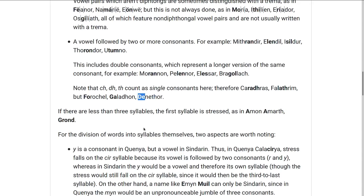And if there are fewer than three syllables overall, then the first syllable is always stressed: Amon, Amarth, or Gurond. The Appendix says it falls practically always on the first syllable, and I don't think it actually specifies any example where the second or last syllable would be stressed, so I'm not sure why it says 'practically always.'